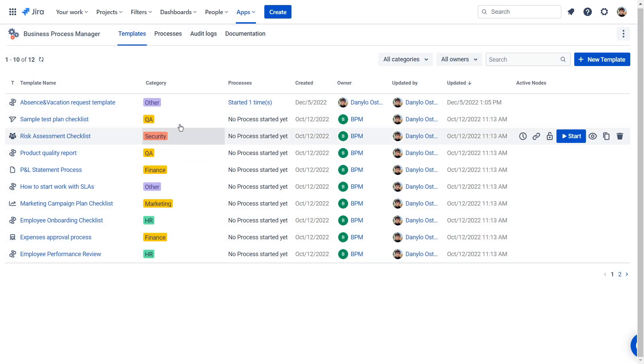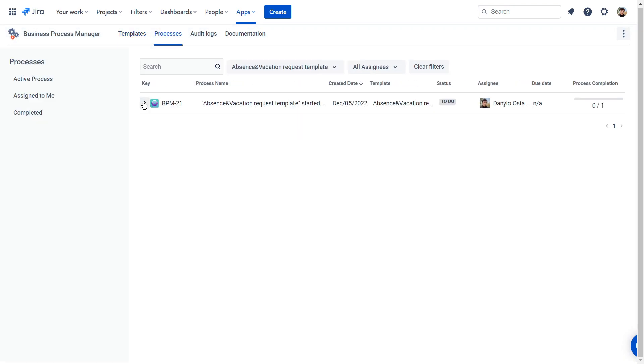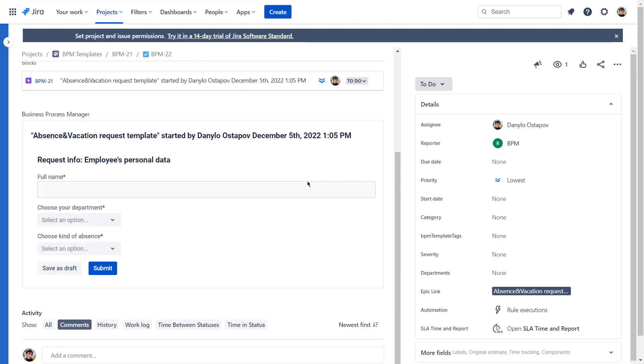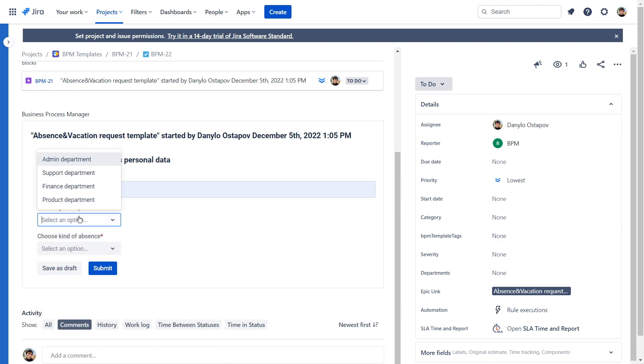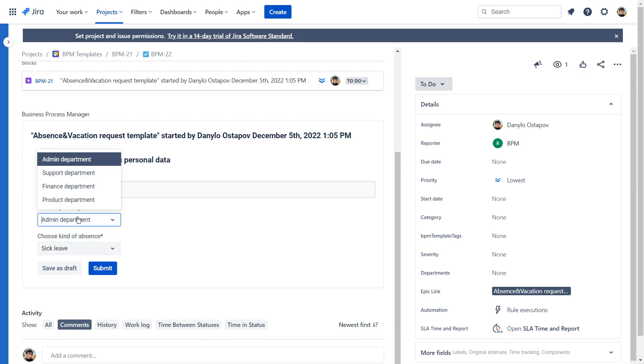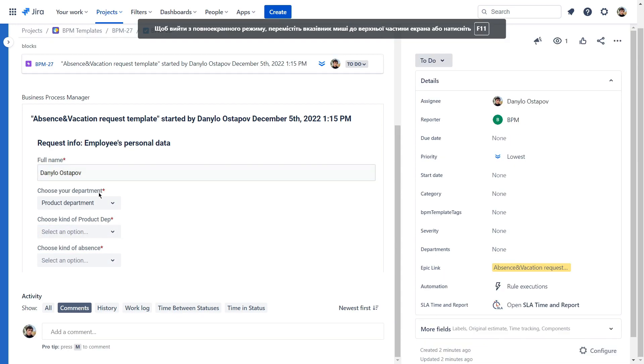Let's get back to our process and see how it looks like in Jira. The task for the chosen assignee has been created. Now we need to fill out the form. You can see how it adjusts depending on the answers and confirms the filled-in information thanks to the form logic.